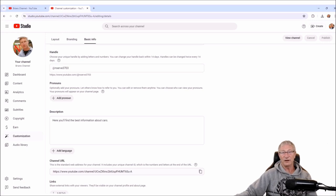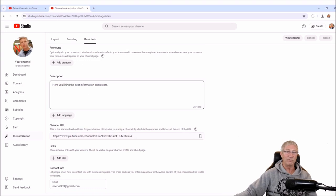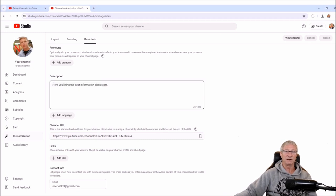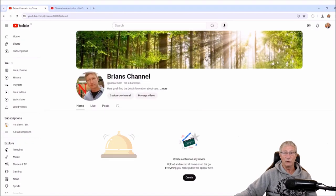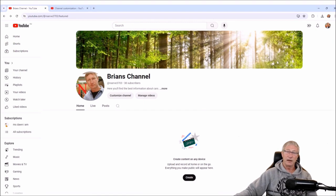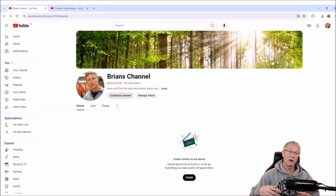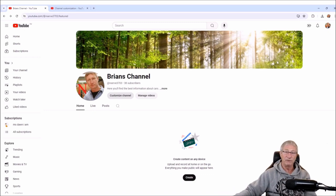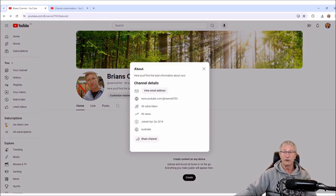Pronouns we will get into a bit later, but right now what I want you to look at is the description of your page. If you look, that's what we put in when we created the channel — 'Here you'll find the best information about cars.' Now I need to emphasize this — this is very important. If we come back to our main screen, it's the first thing you see. So it's very important — you don't want to sit there and go 'oh hello and welcome to my channel, blah blah blah,' because by the time you finish that sentence it's not going to be within view.